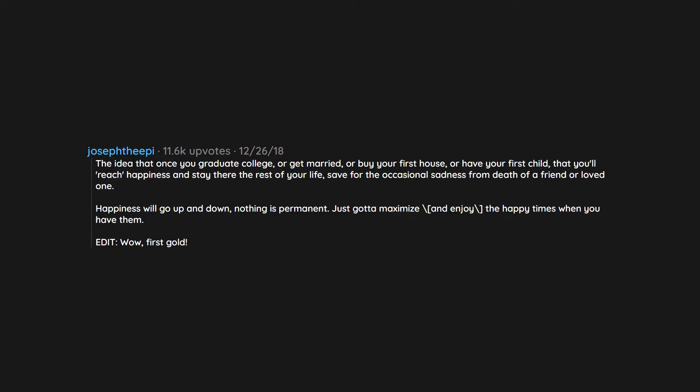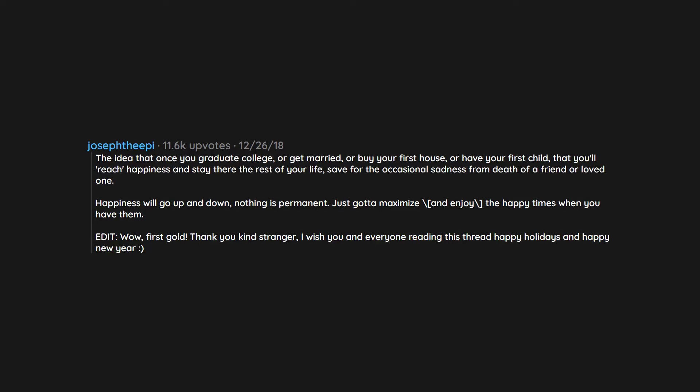Edit. Wow. First gold. Thank you kind stranger. I wish you and everyone reading this thread happy holidays and happy new year smiley face.